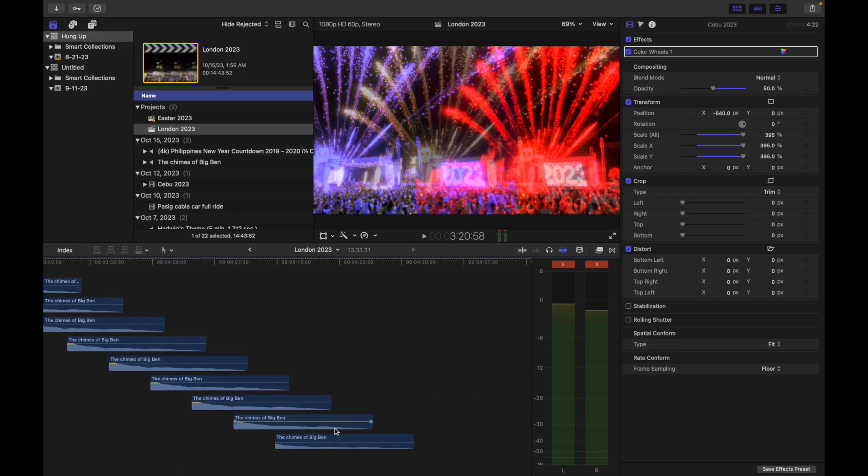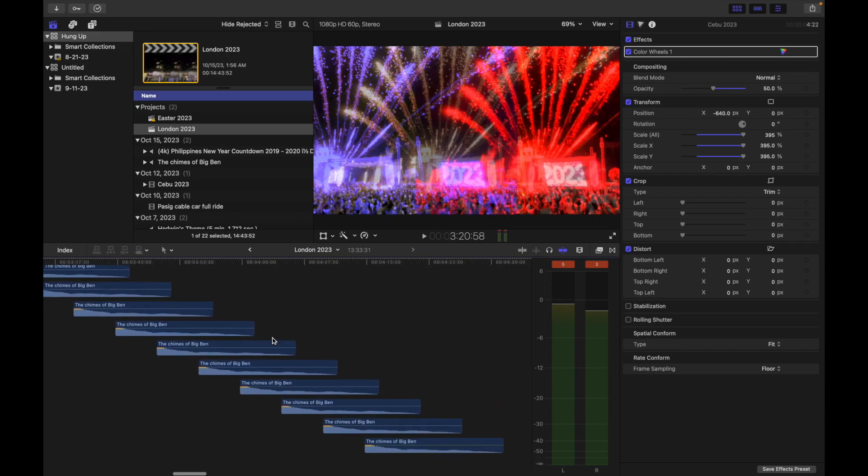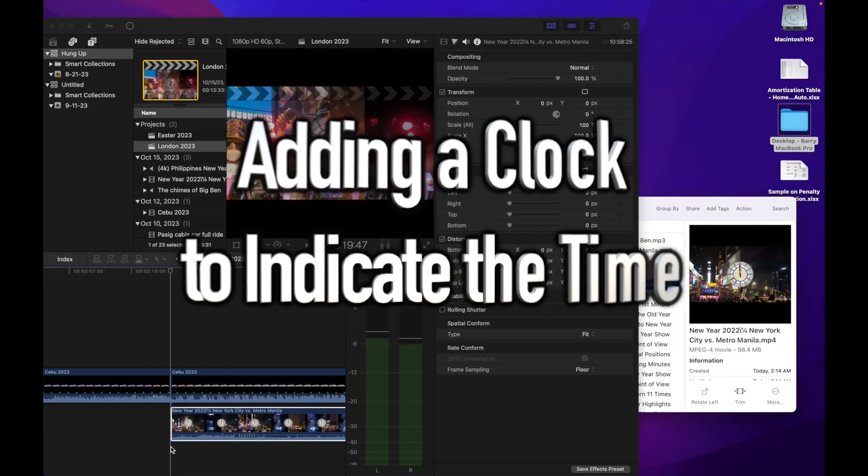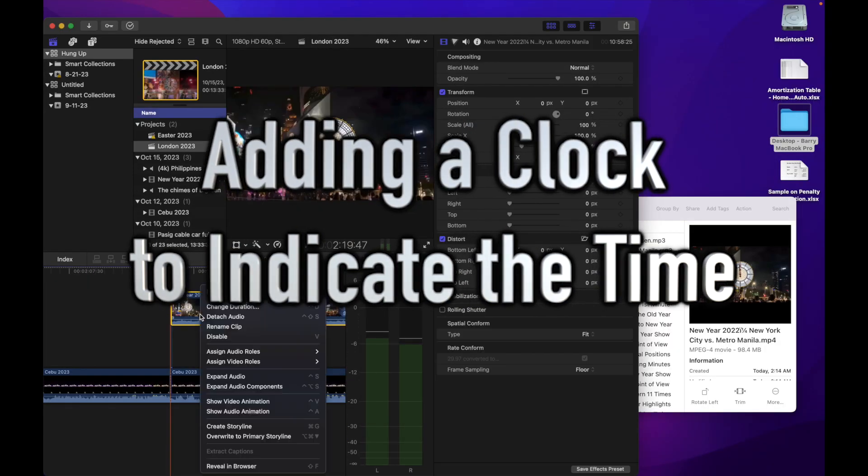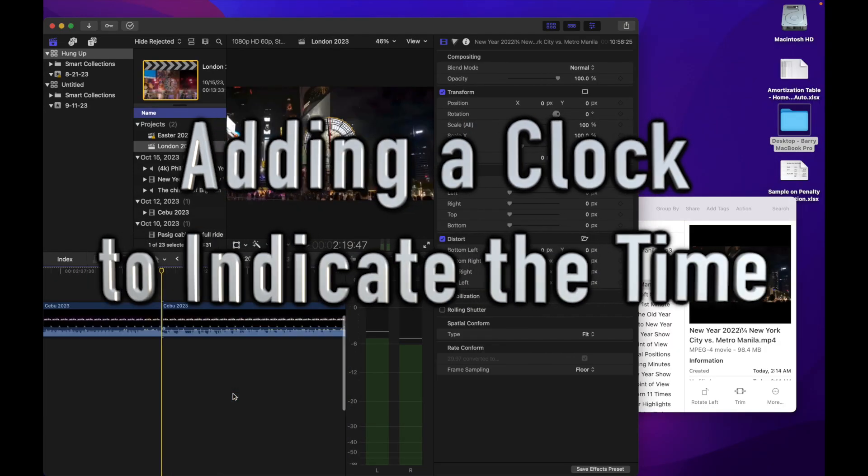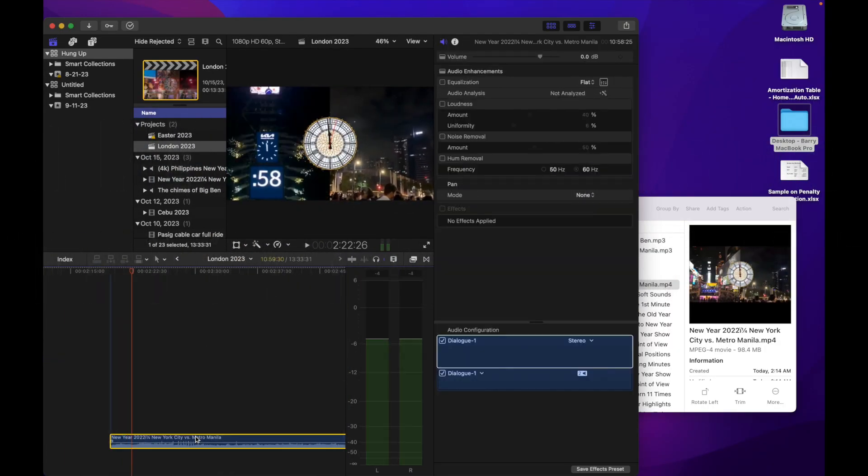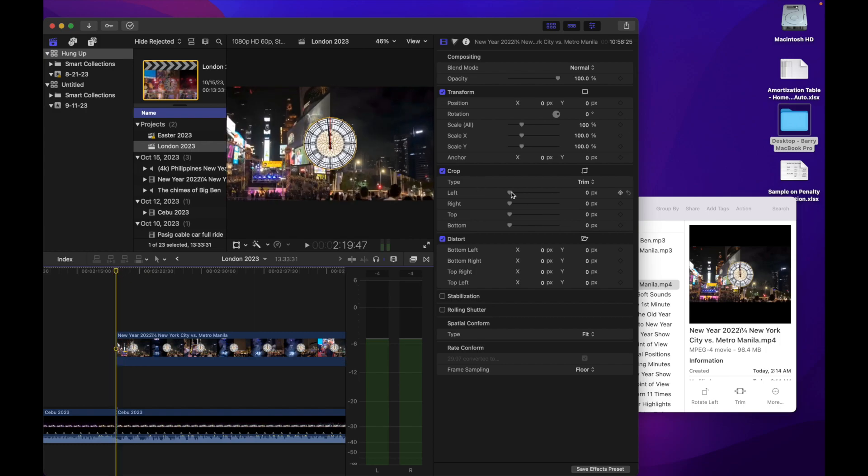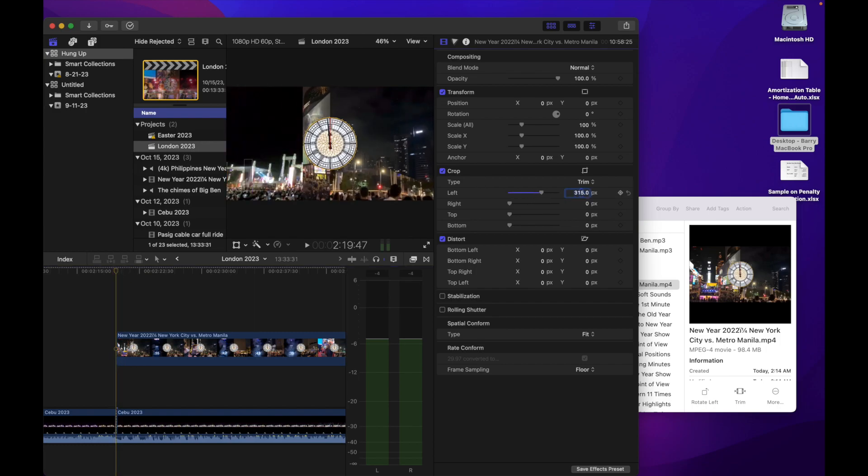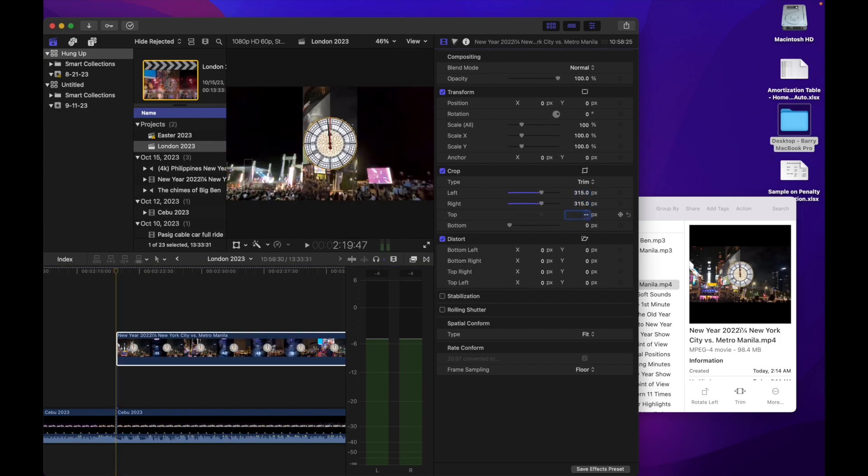So that people will be aware of what time it is, we will add a clock at the lower part to indicate the time that has elapsed.